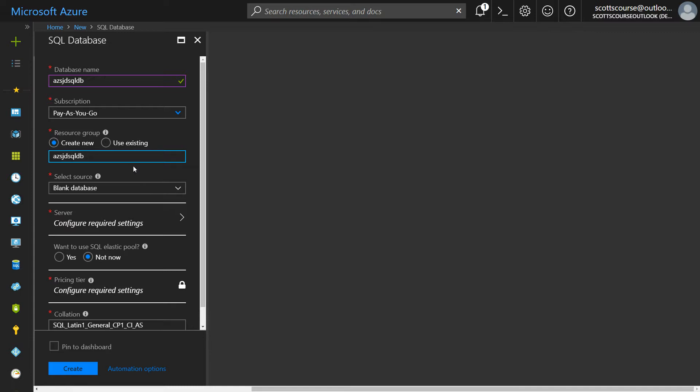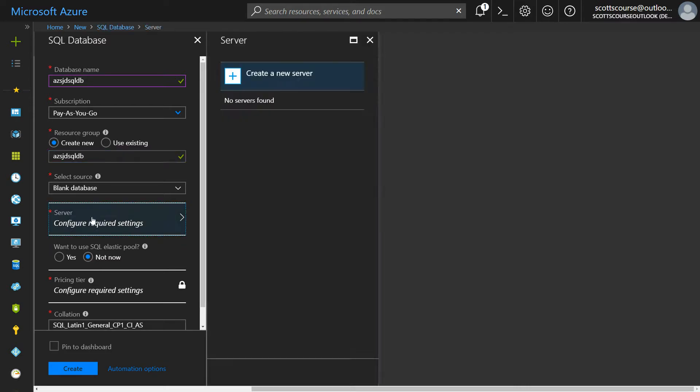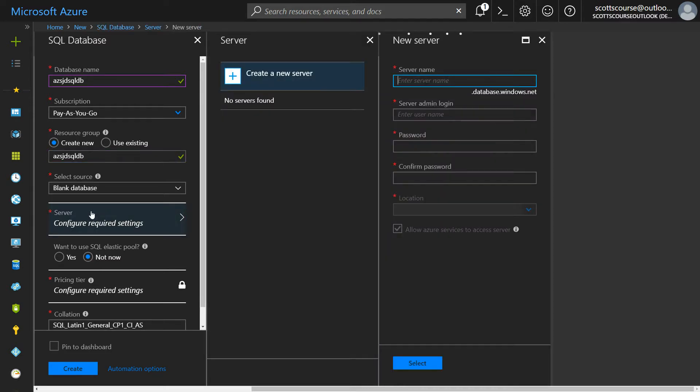Now the SQL server comes in two parts. There is the database and there is the server. So we've just created our first database, but we have to have a server to put it on. So I click the server and I don't have one I have to create.